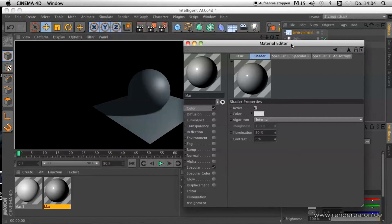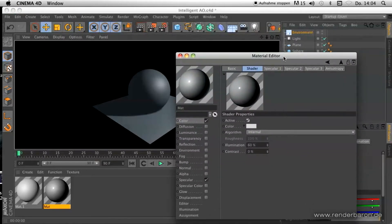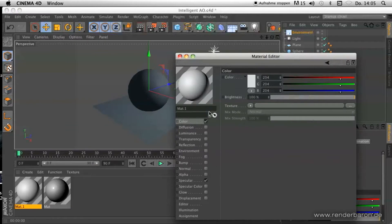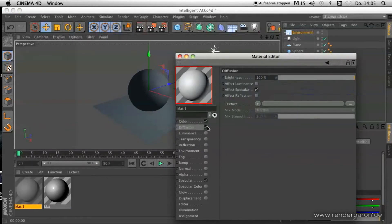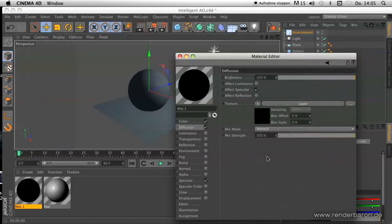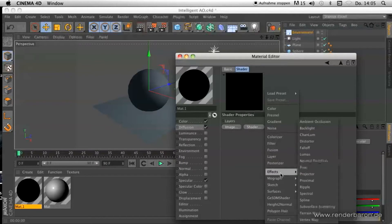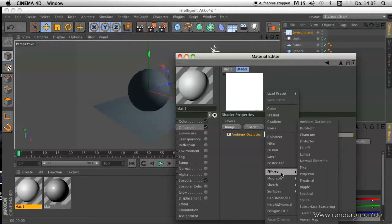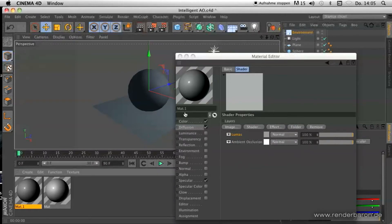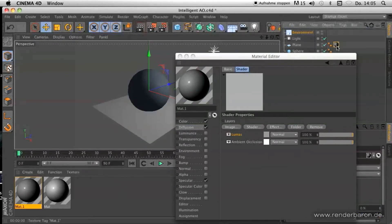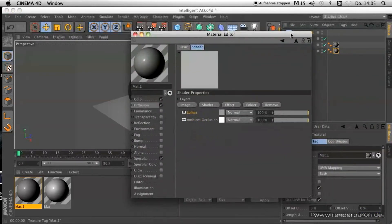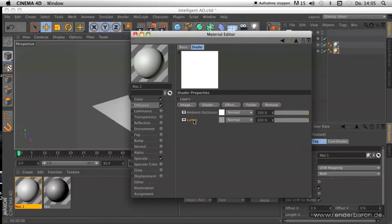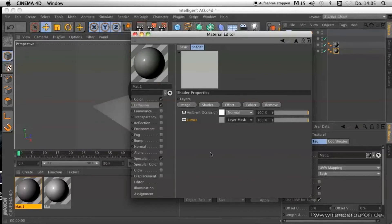What we do as a first step is create a layer shader in the diffusion channel. Then we create our ambient occlusion shader within the layer shader. Afterwards, we create a Lumas shader as a layer below our AO shader and set the layer mode of our Lumas to Layer Mask.